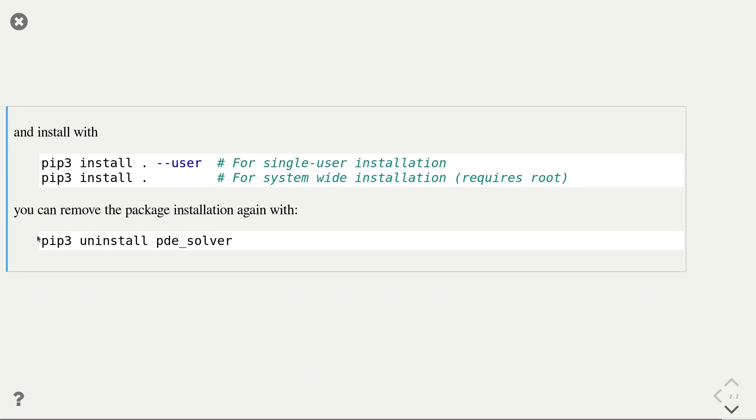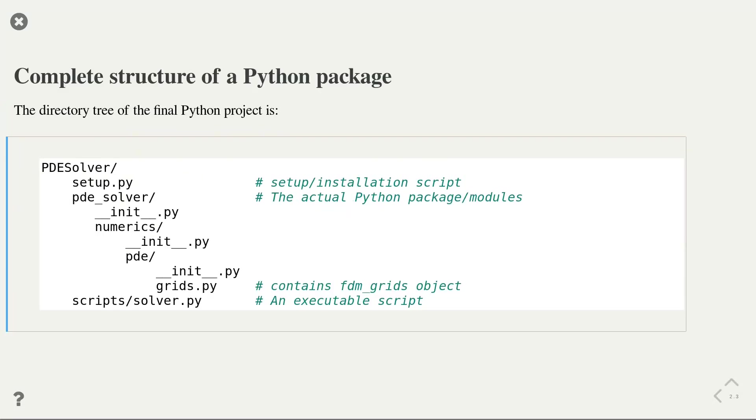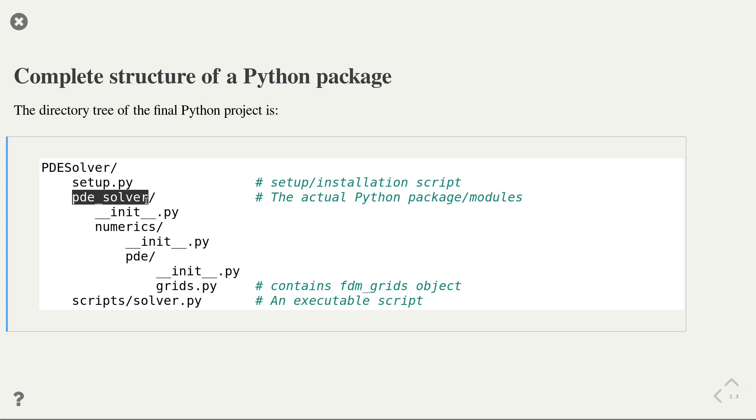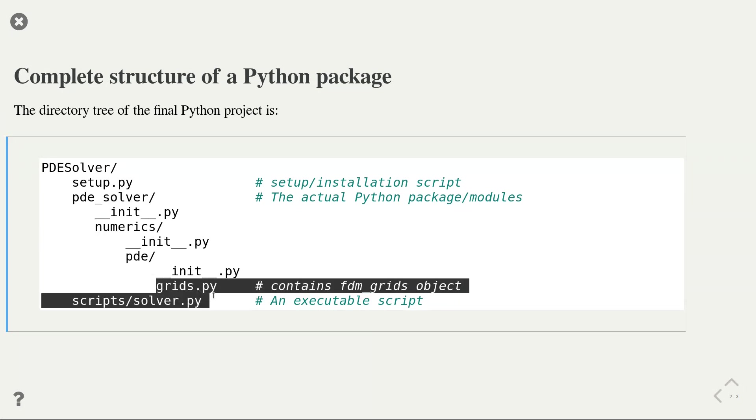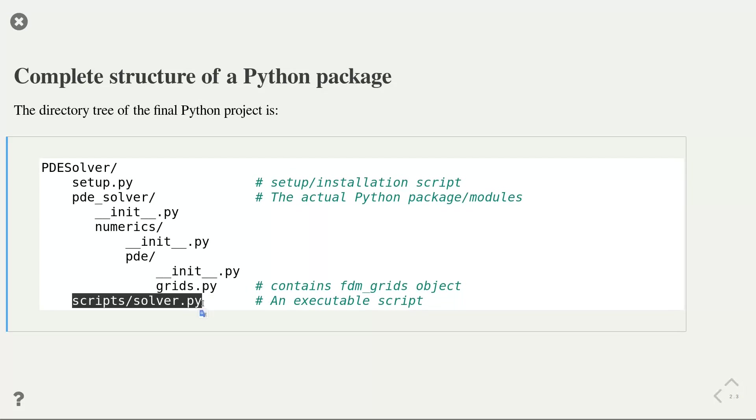At this point, I can show you the complete structure of our Python project. In our root directory, we have the setup.py file and a directory containing the actual Python packages and modules. Here are our PDE solvers, the numeric sub-package, the PDE sub-package, and finally the grids module. In addition, I have an executable script called solver.py that I want to have installed also through the setup.py file.